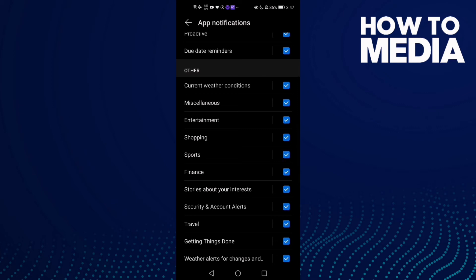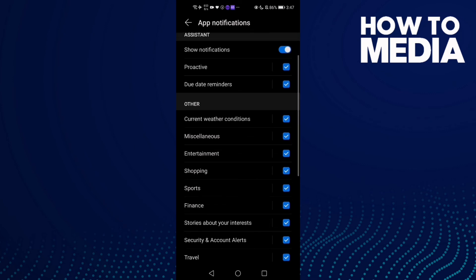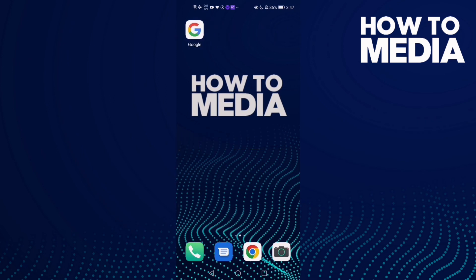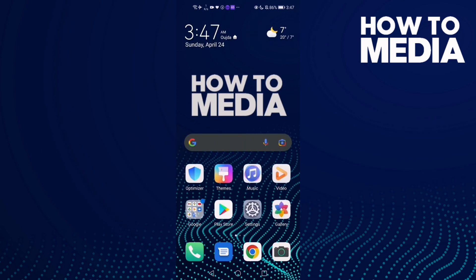And that's how to manage sports notifications on Google mobile. It's easy, of course, and that's it for today's video. If you like this video, please don't forget to like and subscribe. See you in the next video.